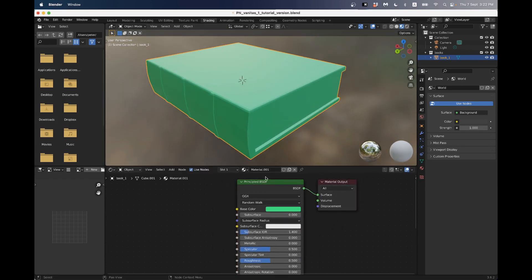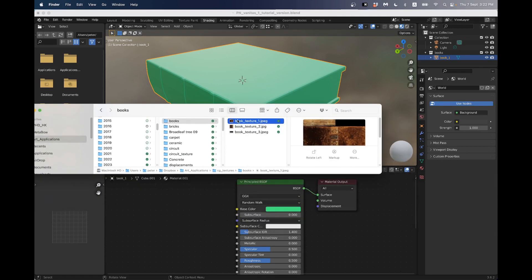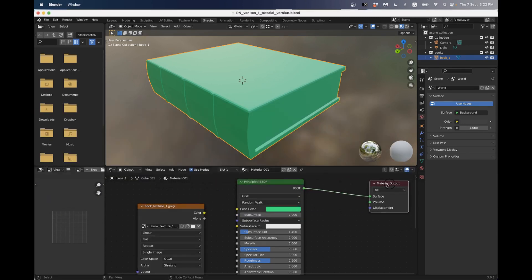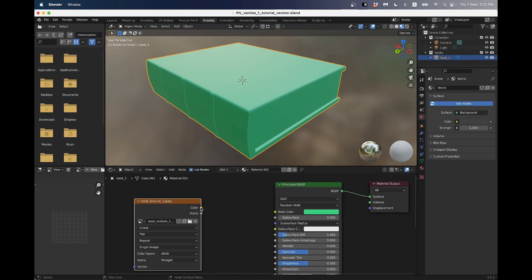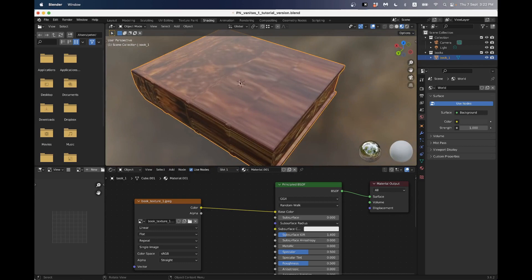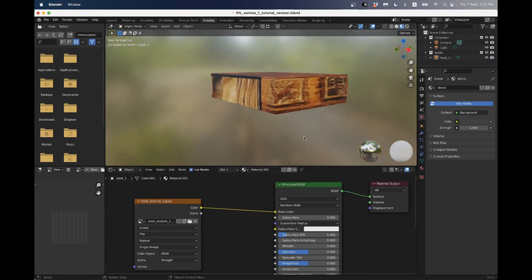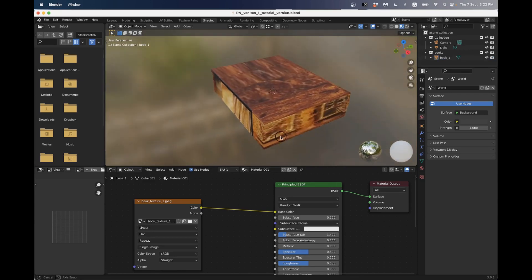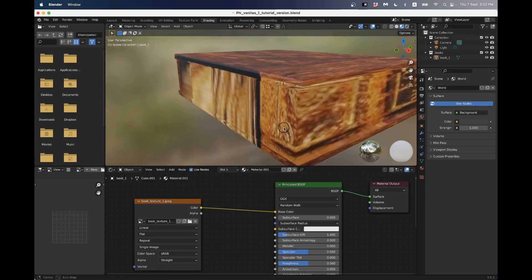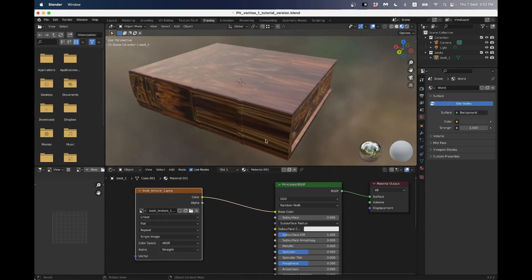If I click on the base color and randomly select a color, you'll see it changes the color of our object in both material preview and rendered mode. Rendered is what's going to look closest to our final output once we do the lighting. Material preview just gives some environment lighting for a preview of the object. If I just connect the color line here to the base color, it's going to connect in basically not a good way - some things are stretched, some things in the wrong place. What we want is to make sure all parts of this book are in the right place, and so we have to do UV unwrapping.